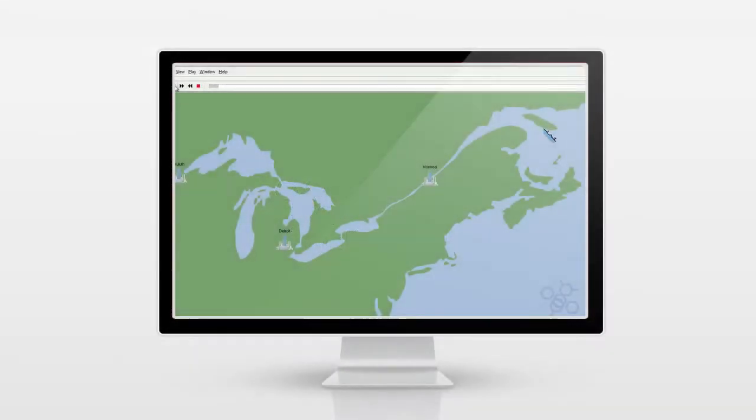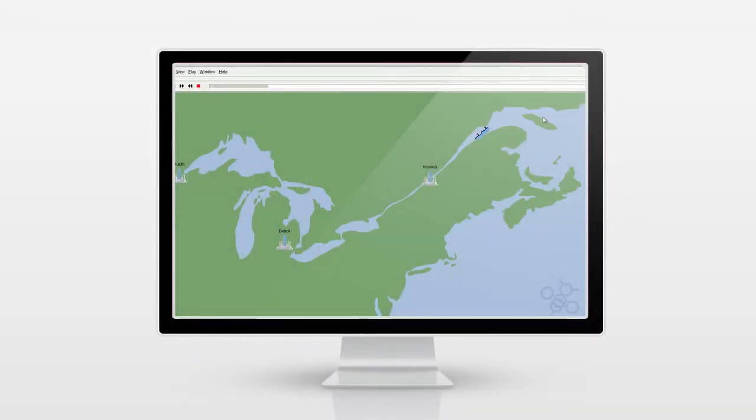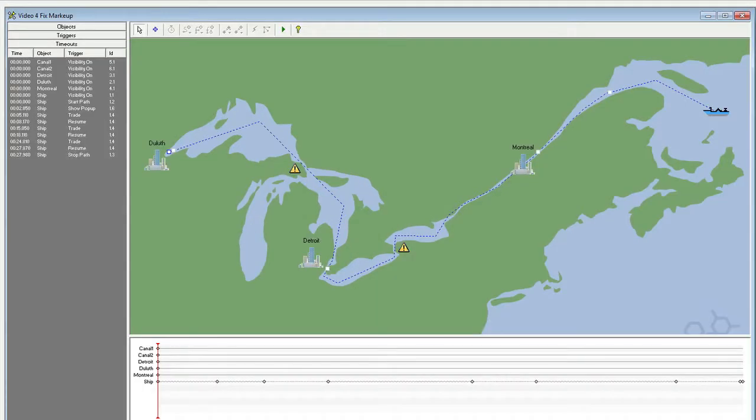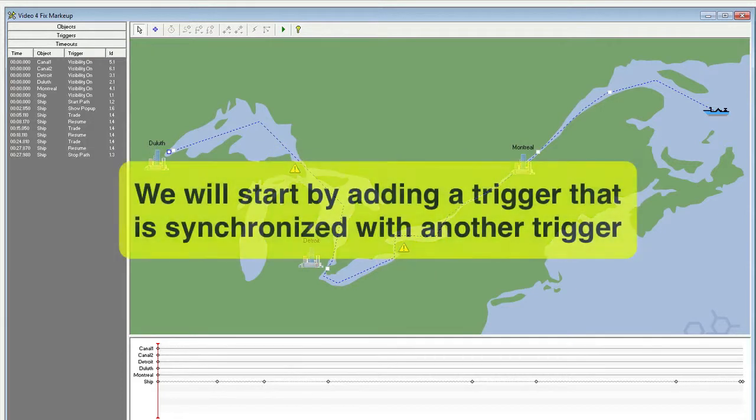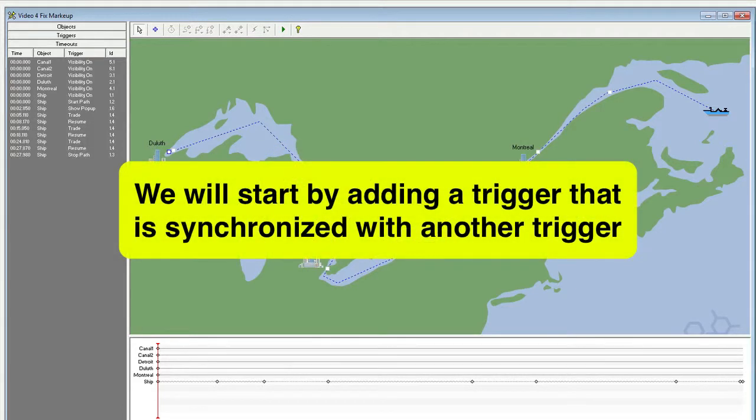In our Getting Started with Triggers video, we began creating a shipping simulation. In this video, Advanced Trigger Editing, we will be continuing with that simulation. We've already added two warning icons near the Great Lakes waterway canals. To kick things off, we will start by adding a trigger that has its time synchronized to the time another trigger fires.